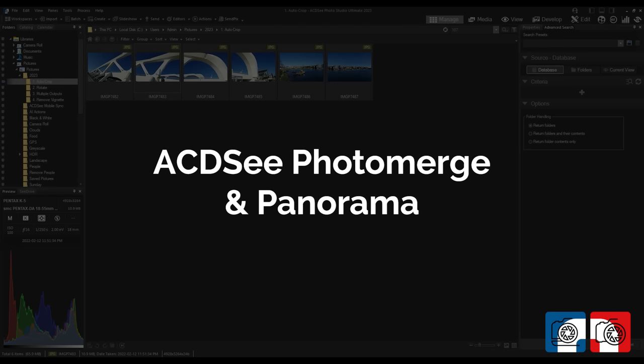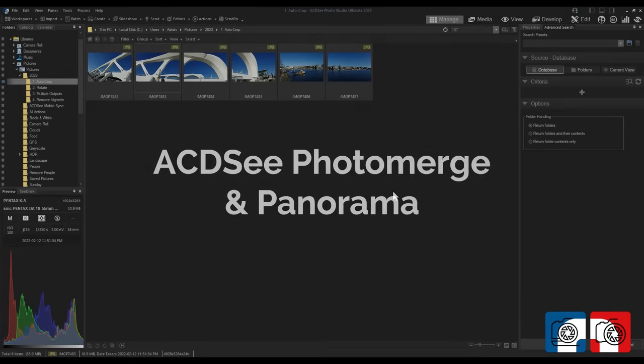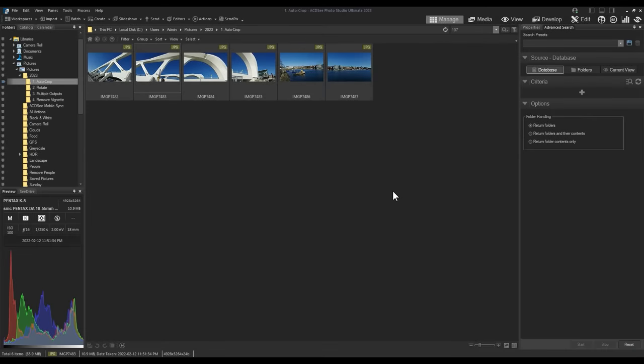ACDC Photo Merge and Panorama. After many years of user suggestions, Panorama is here. Panorama stitching is available in Ultimate and Pro. Panorama stitching and Photo Merge allow you to combine pictures taken in the same area with the same dimensions.